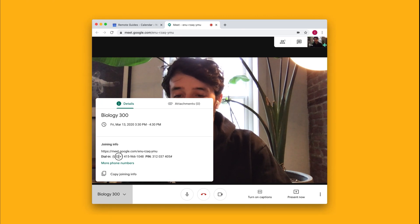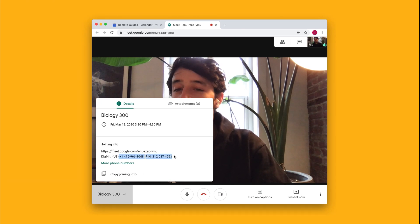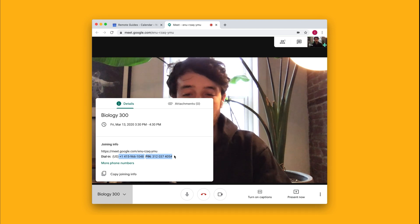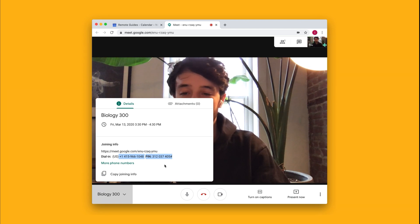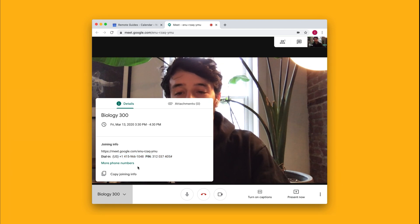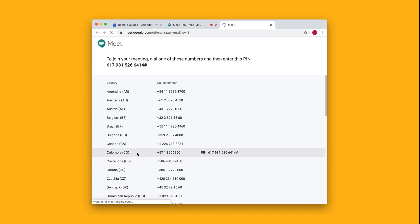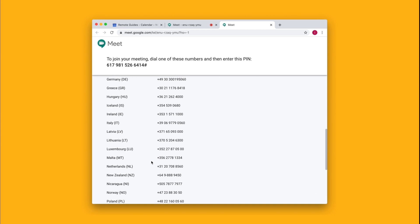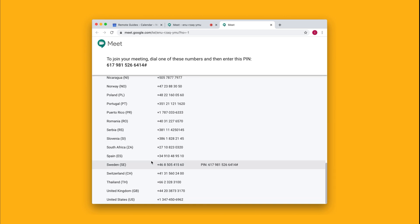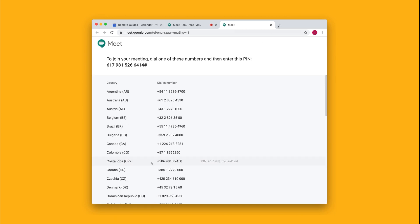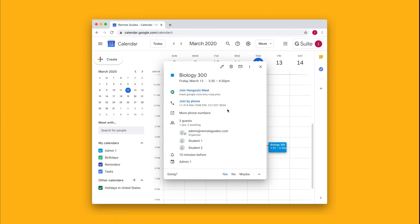So again, I can select this and copy and paste it directly into chat or Gmail and send it to the student. If they're calling internationally, you have the option to add more phone numbers here so that they can join the meeting via any country code. That's how students can join a video call by phone number.